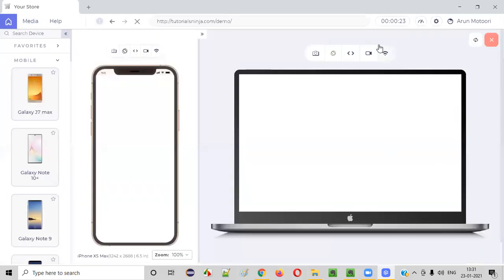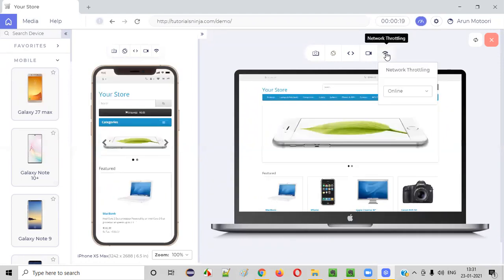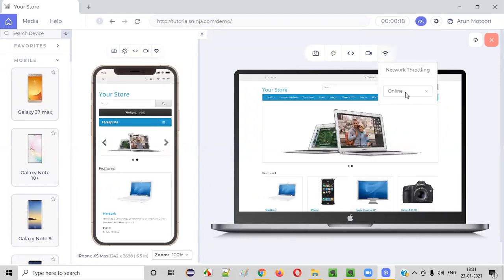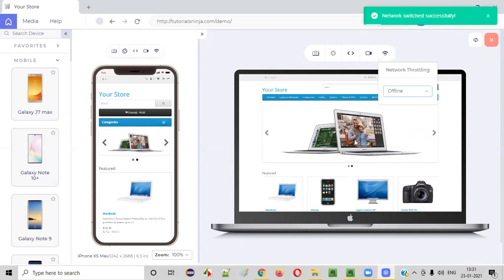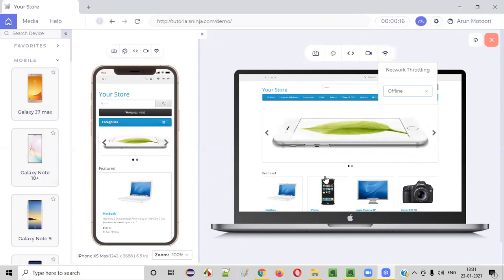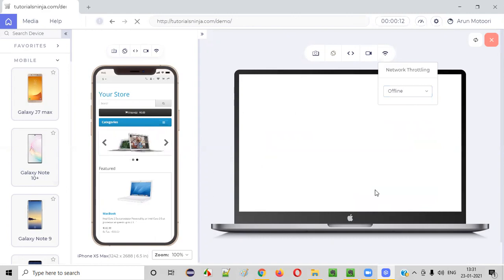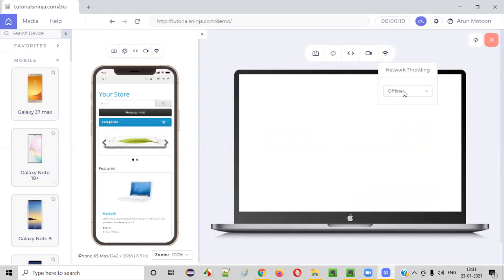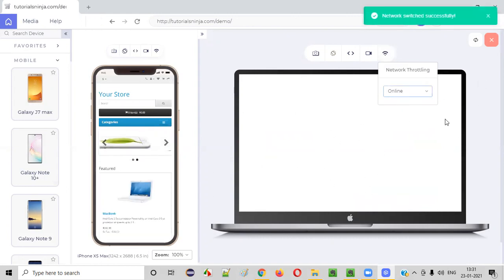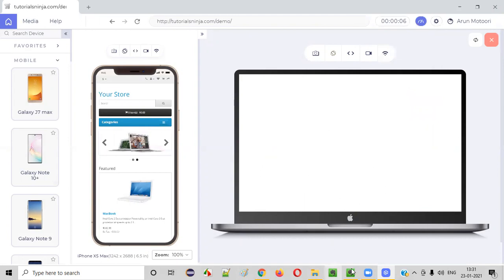Finally, we have network throttling. You can turn off the internet for this particular device — set it to offline — and then click on a link to see what happens when the internet is off. Again, you can turn it back on, and after a while the page will be loaded.